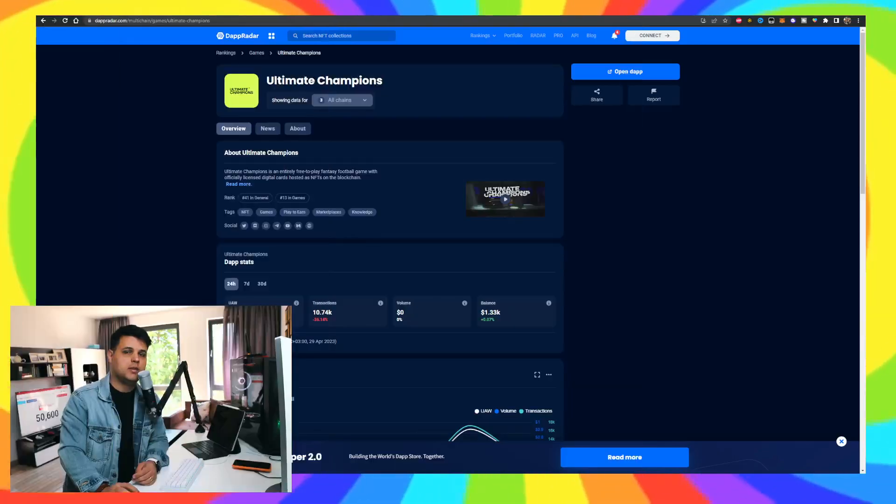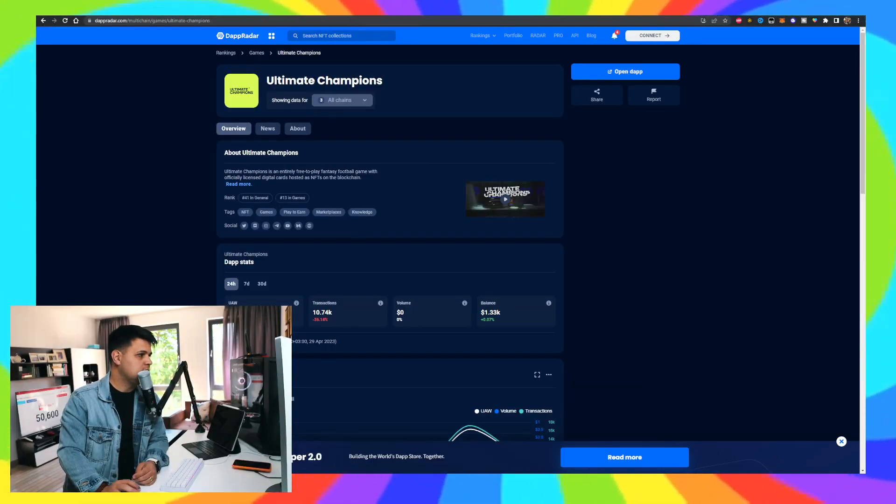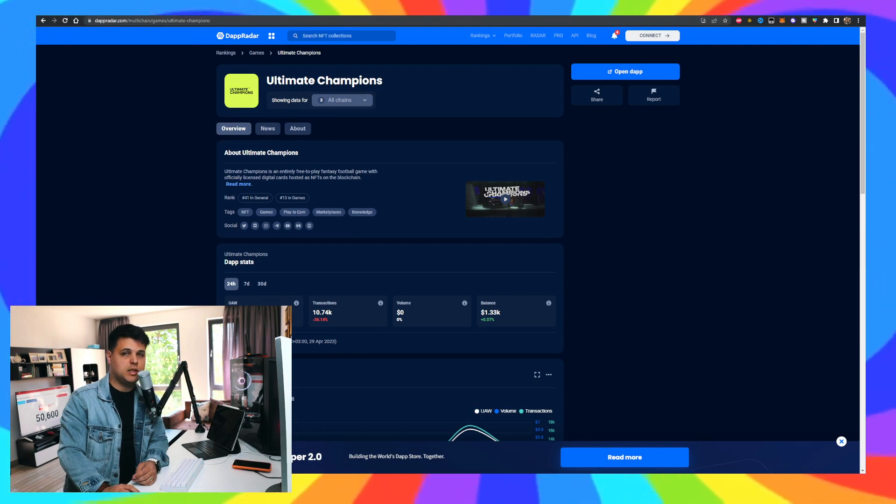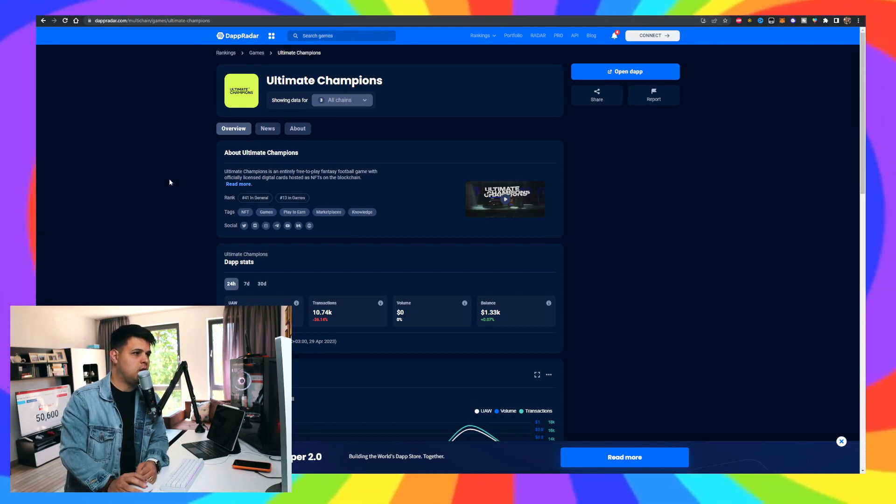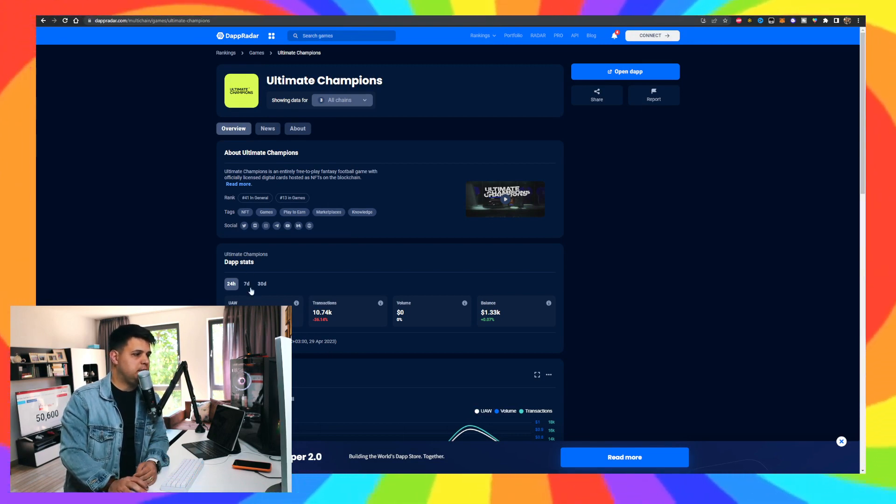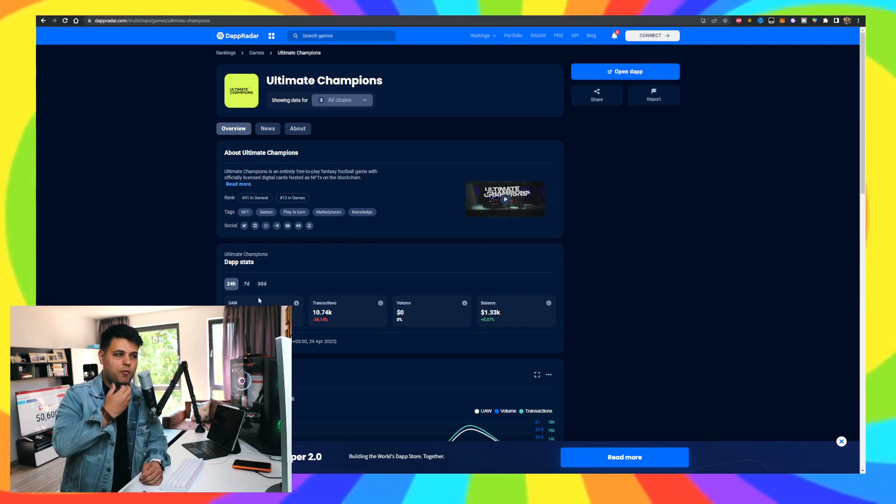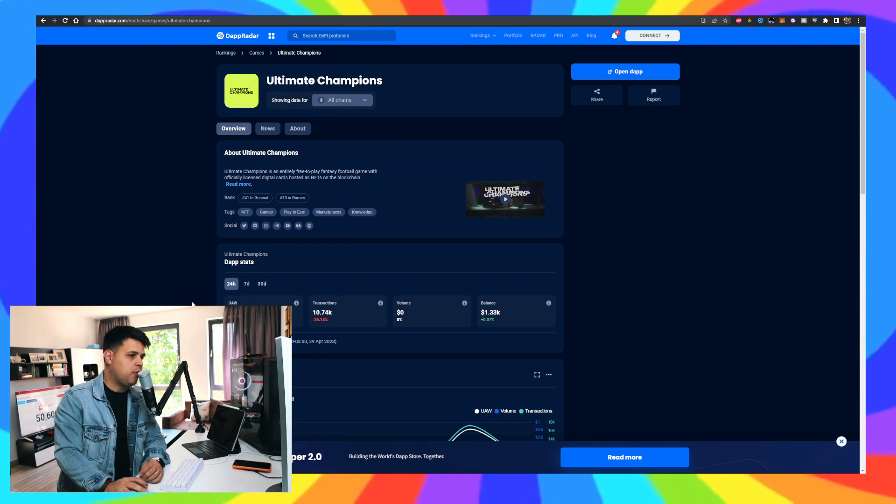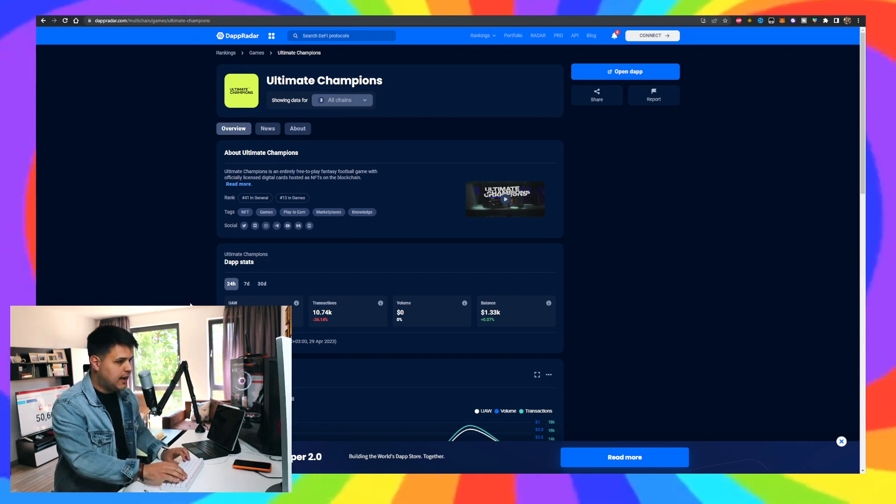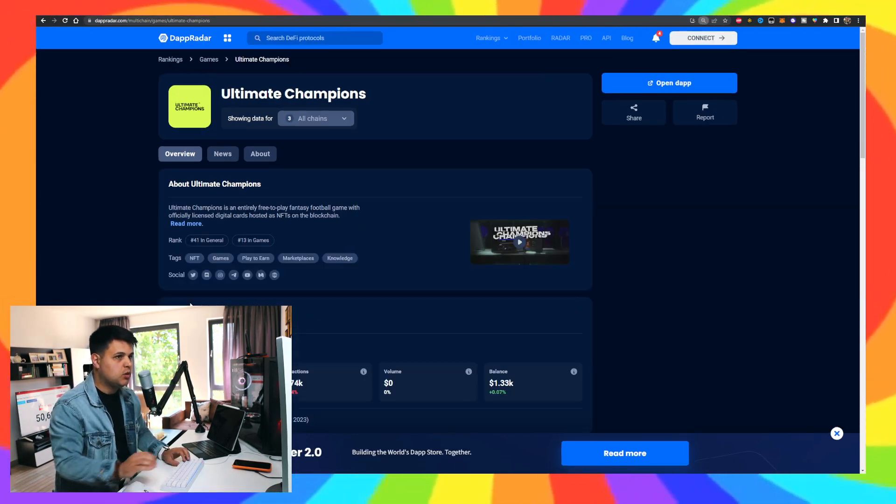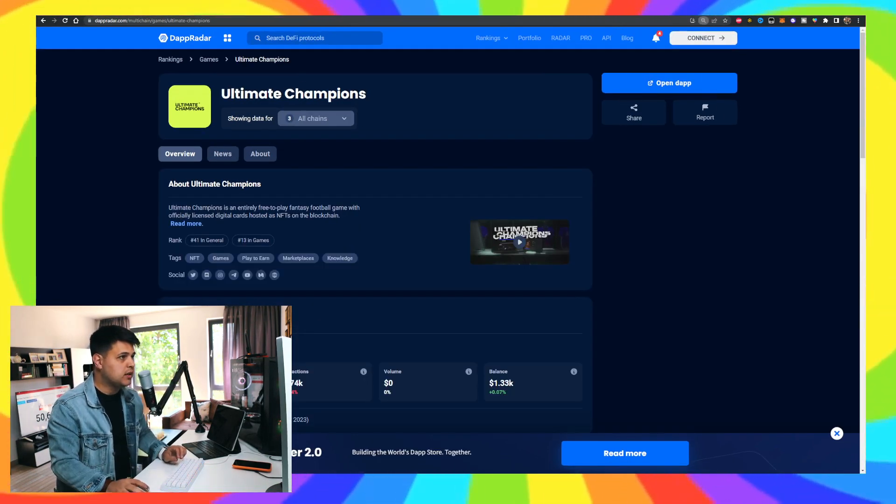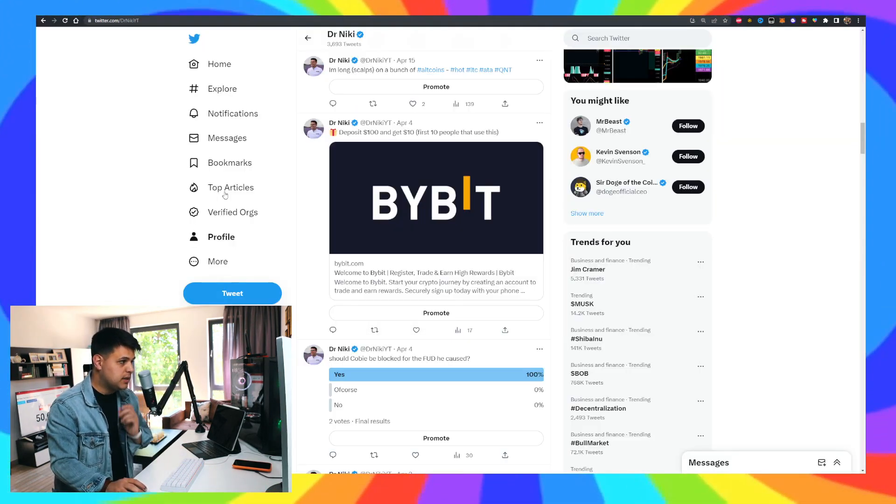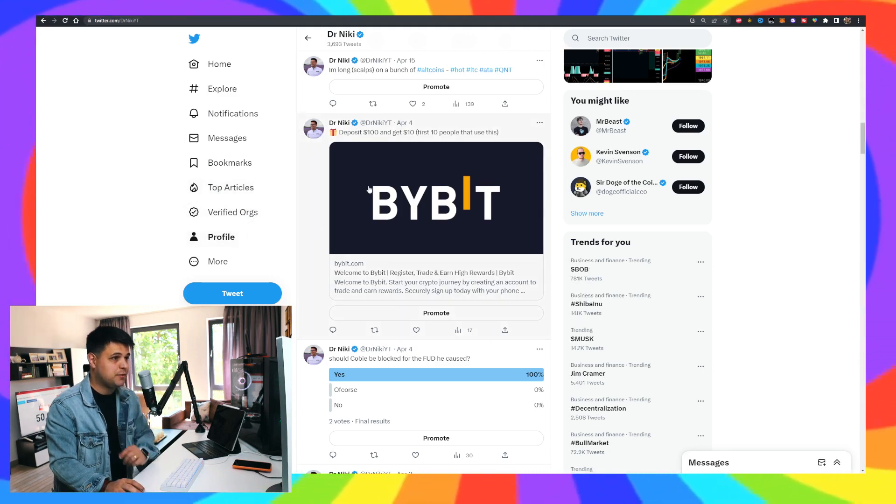If you're interested, pretty much every single day I go over every interesting and hot topic for the day and whether or not I'll be buying into them. So if you appreciate it, click the subscribe button, click the like button, or I'll cry. That's it. Ultimate Champions has 7,480 unique wallets.